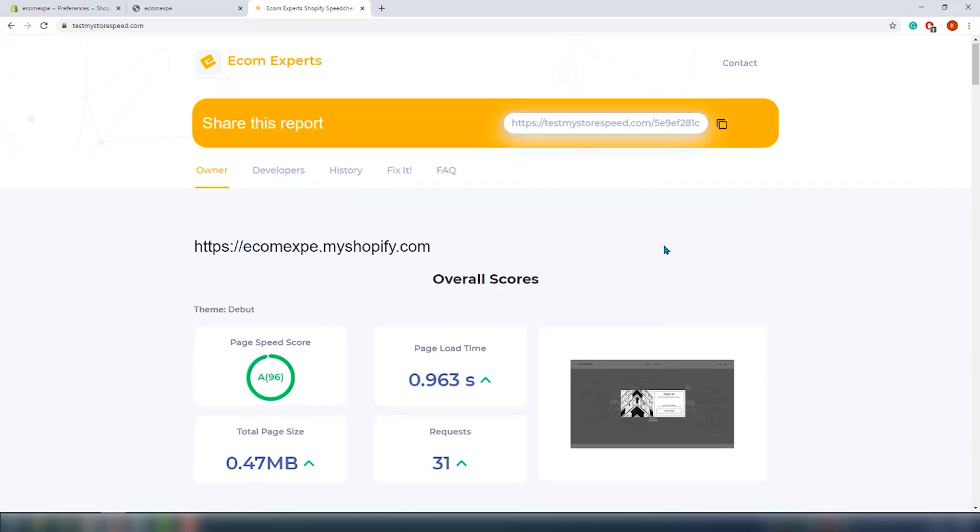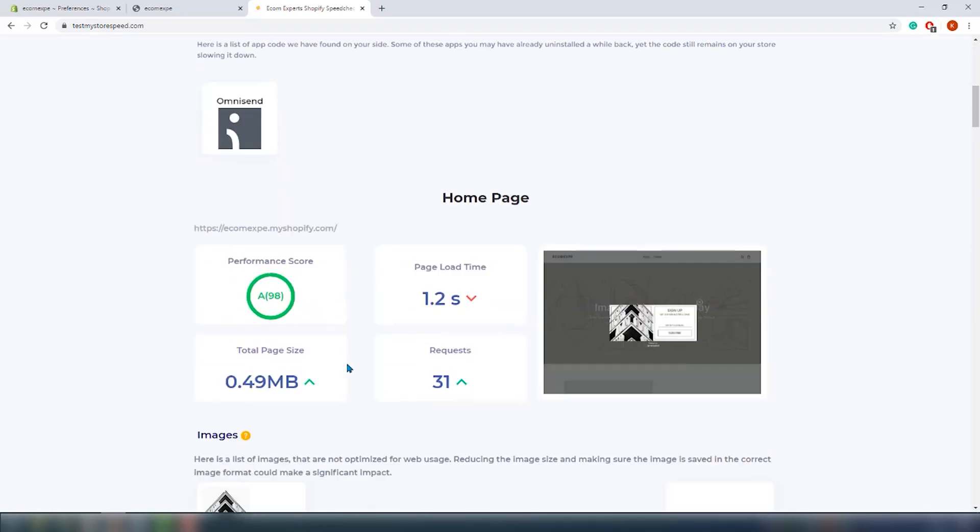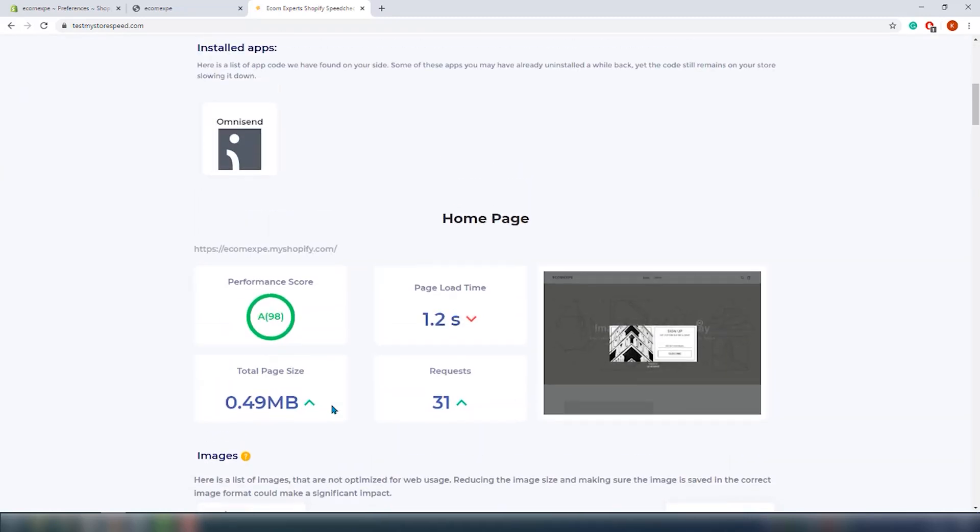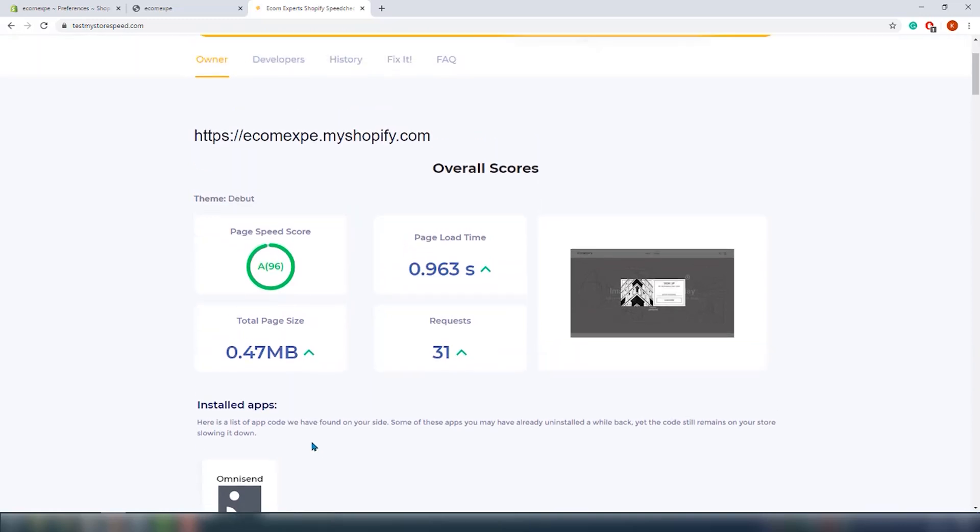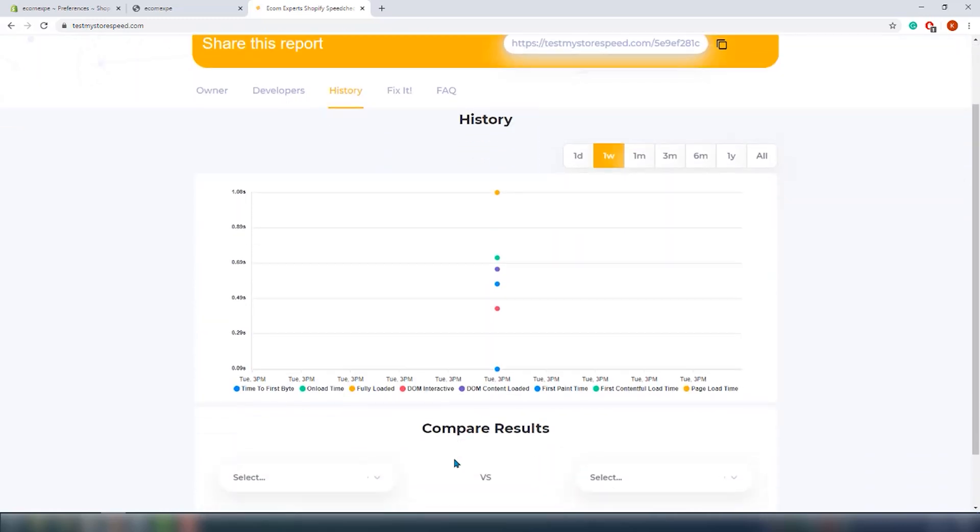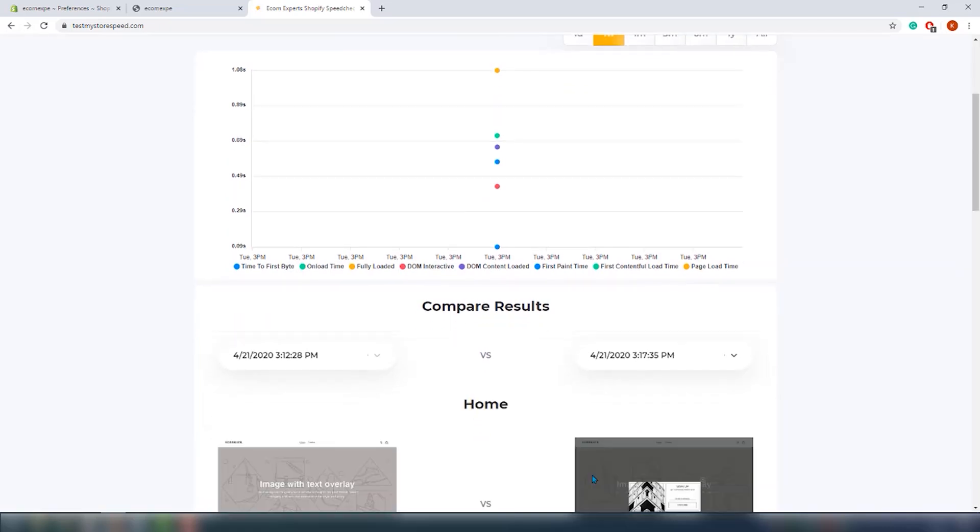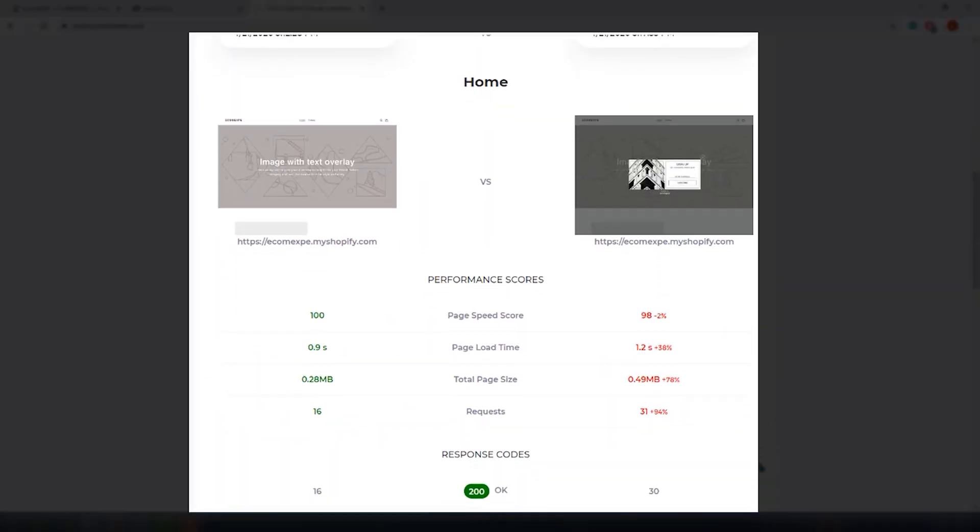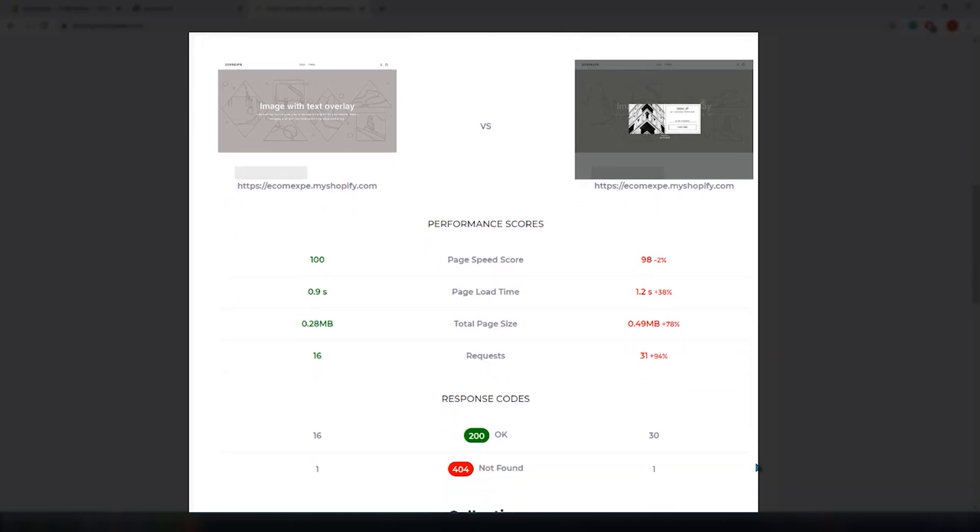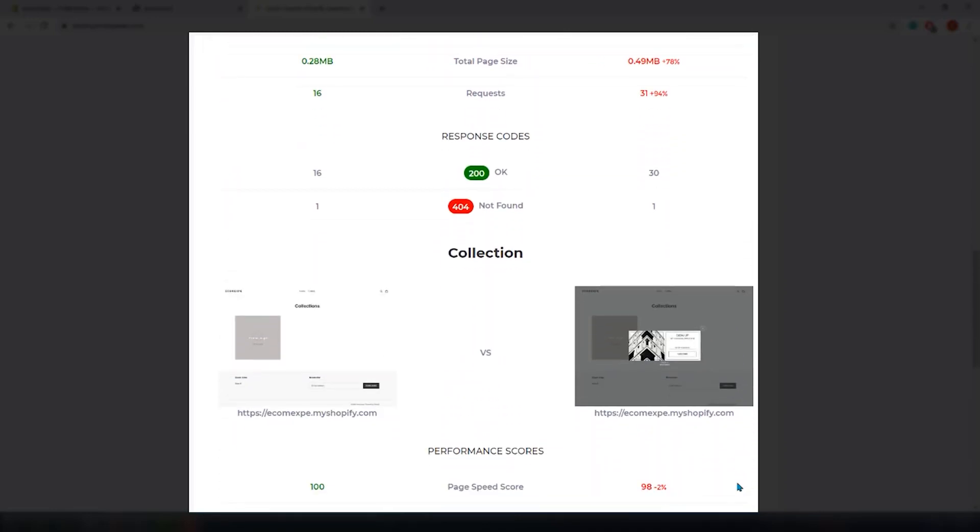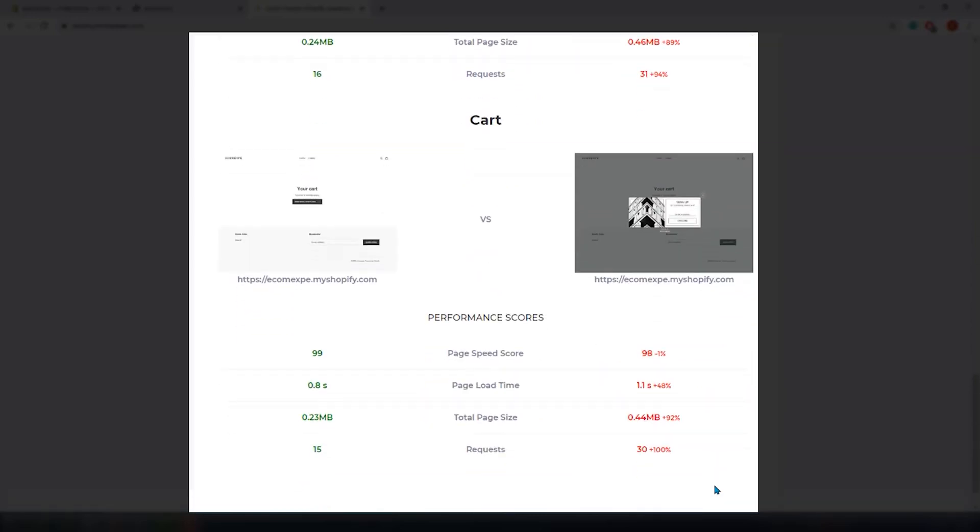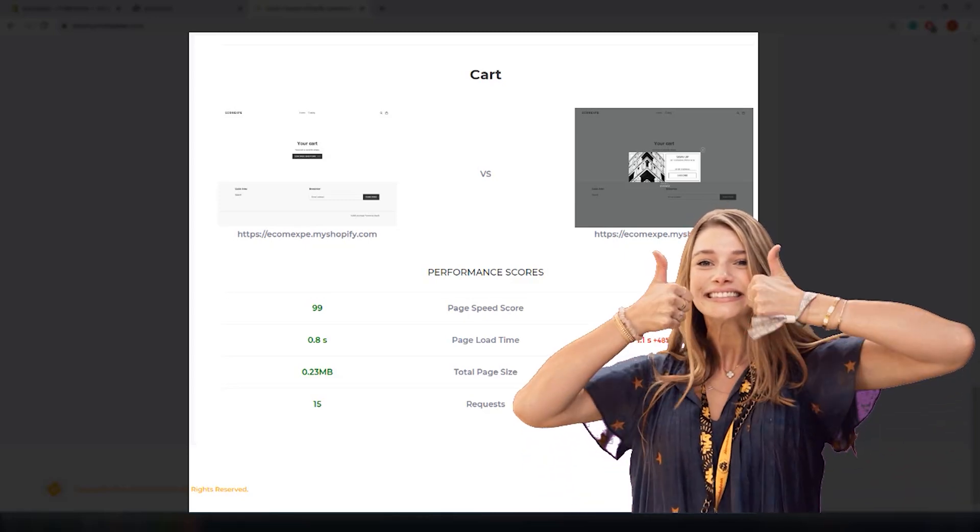We obviously already installed the Omnisend app before we did this, so now we're doing another check. And if we go into history we can easily compare both versions, one to the other. So this app added a total of 14 additional requests, it's probably because we added the form and the web push, so that's not nothing. And the page size went up by about 200 kilobytes. This is really approximate so keep this in mind.